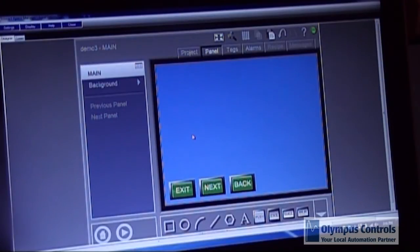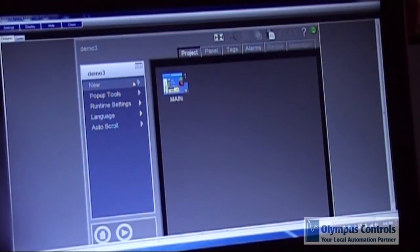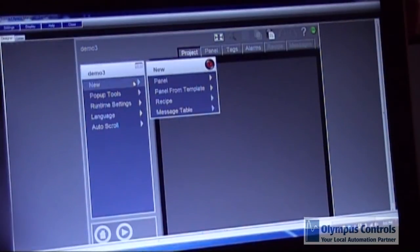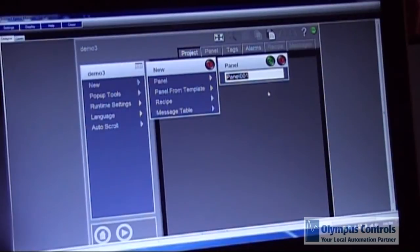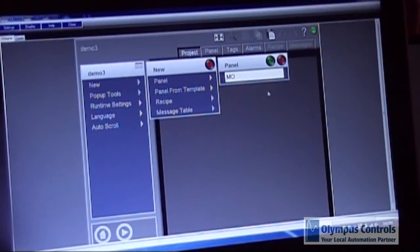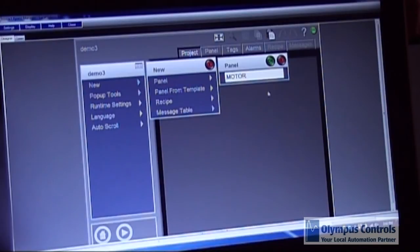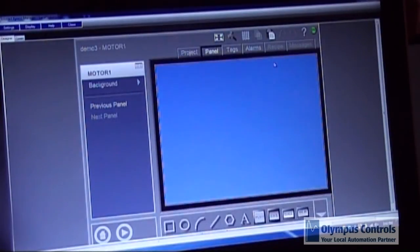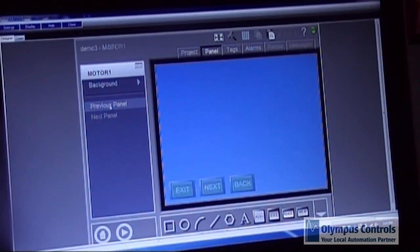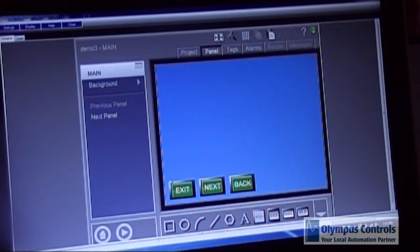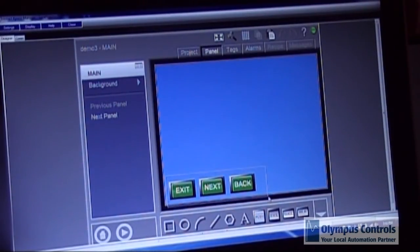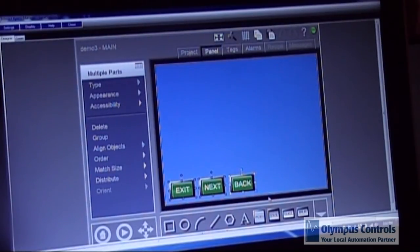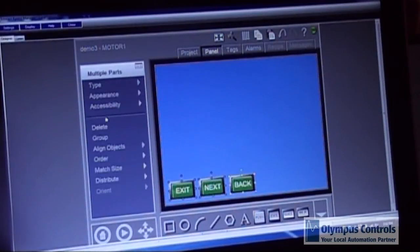I'm going to go back to project. I'm going to create a new panel. I'm going to call this Motor One Panel. You can name it whatever you like. Now you can switch between panels. You can copy your buttons. Again using the control C. And then go to the next panel and control V.